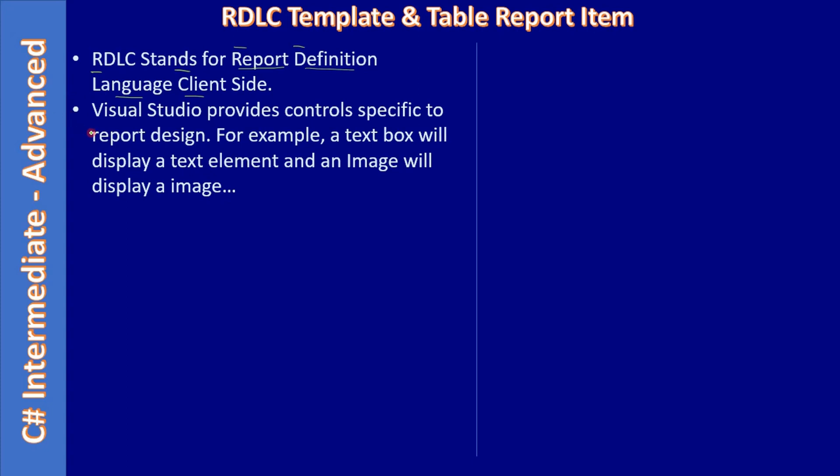Visual Studio provides controls specific to report design. That means once we add the RDLC report template item to our project, we will be dealing with controls that are specific to the RDLC report template design. For example, a text box will display a text element in the RDLC report template, just like form design. You can decide the placement of the text as well as its formatting information, and an image will display an image.